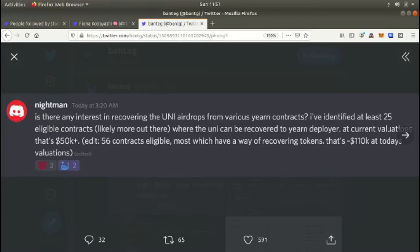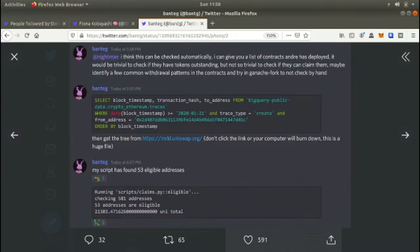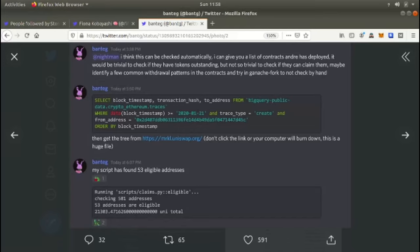Nightman has found that 50 plus contracts are eligible for a Uniswap airdrop. I pulled the data and wrote a multi-claim contract and claimed everything one transaction. And then he breaks down the game. So is there anyone interested in recovering the UNI airdrops from various yearn contracts? I've identified at least 25 eligible contracts, likely more out there, where the UNI can be recovered to the yearn deployer. His script found 53 eligible addresses, 53 times 400 UNI.